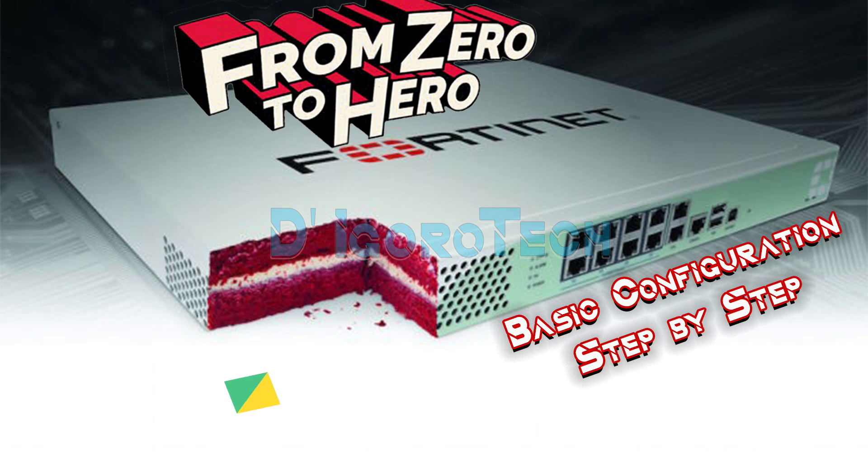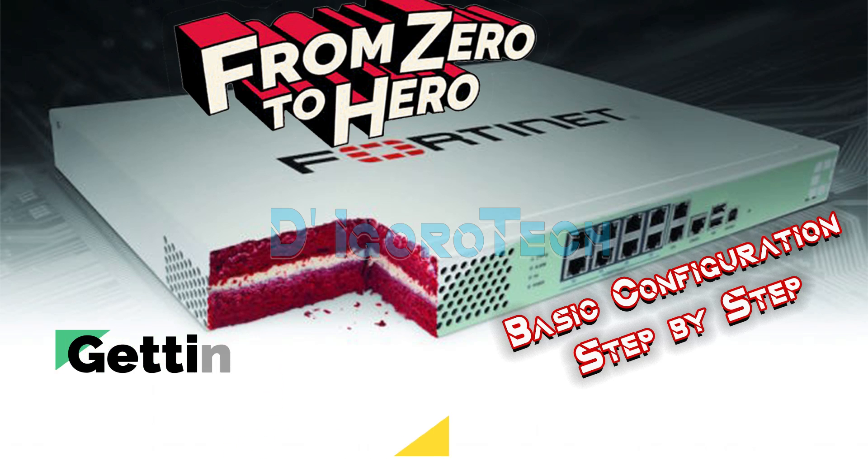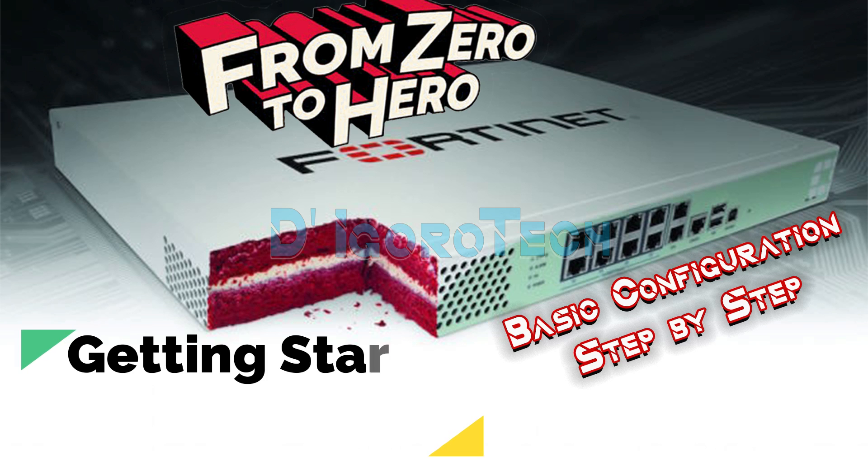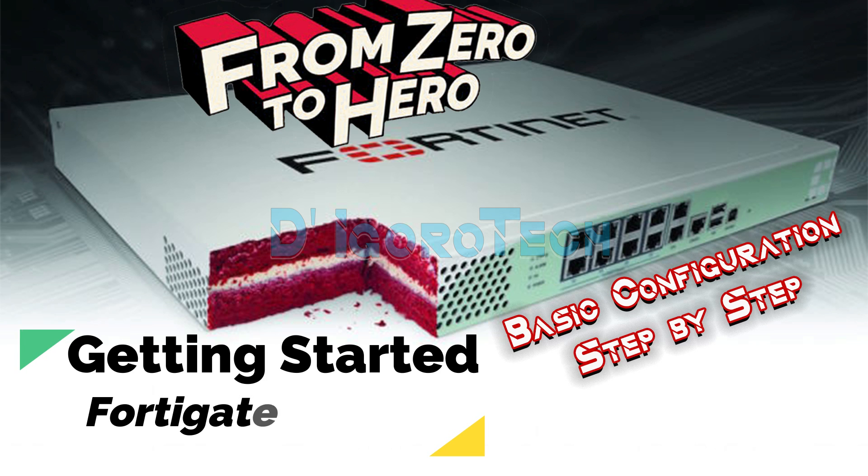Hi guys. This is DeGoroTech. Today, I will show you how to configure FortiGate firewall from scratch or out of the box.